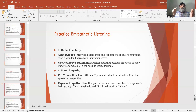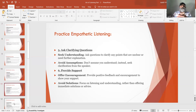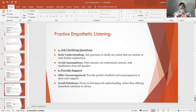Show empathy — put yourself in their shoes and try to understand the situation from the speaker's perspective. Express empathy — show that you understand and care about the speaker's feelings, for example: 'I can imagine how difficult that must be for you.' Ask clarifying questions — seek understanding and ask questions to clarify any points that are unclear. Avoid assumptions — don't assume you understand; instead, seek clarification from the speaker.